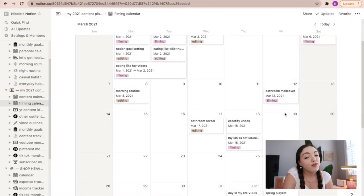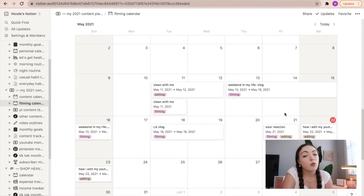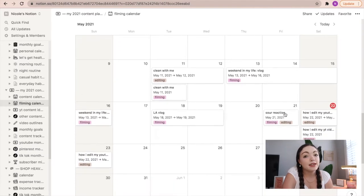I put YouTube videos, TikToks, Reels, and Instagram pictures on this — it just keeps track of when I need to post what. Then I also have a filming calendar which is how I keep track of when I need to film something, when I need to edit it, and what days I think that's going to take. I enjoy it more than using a paper calendar because I can change it around as I need to.